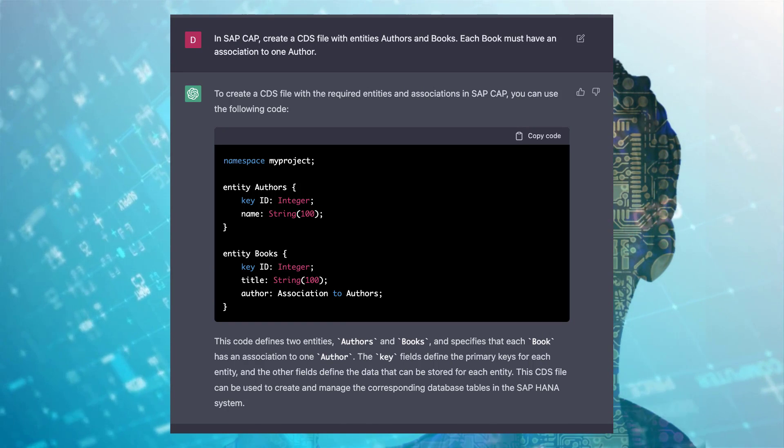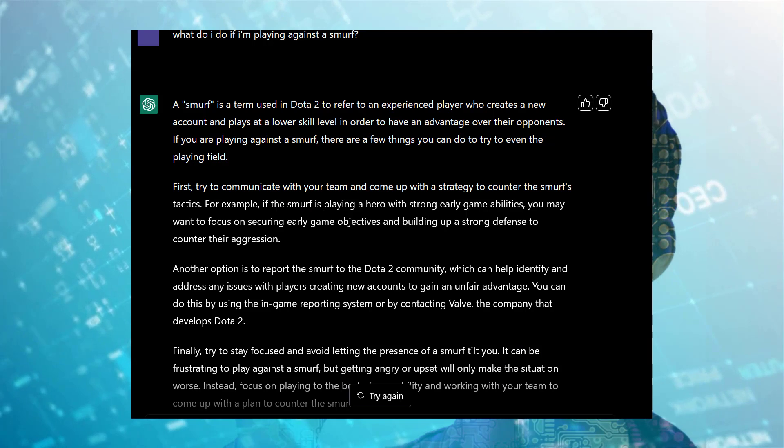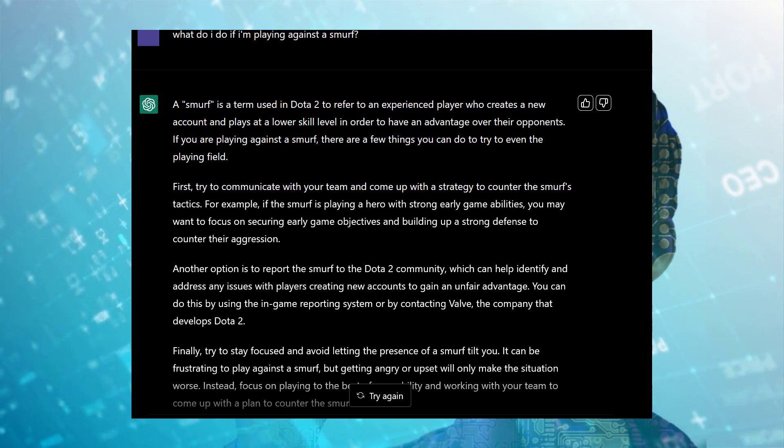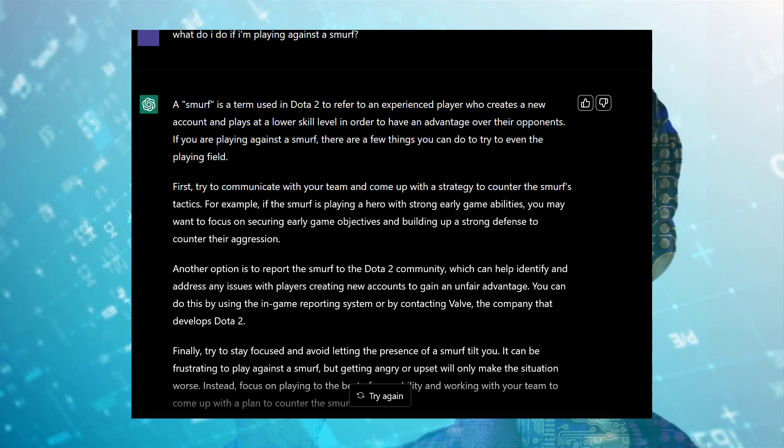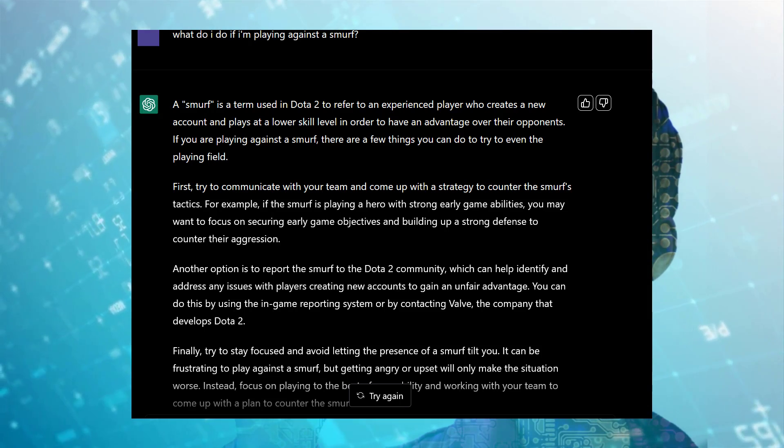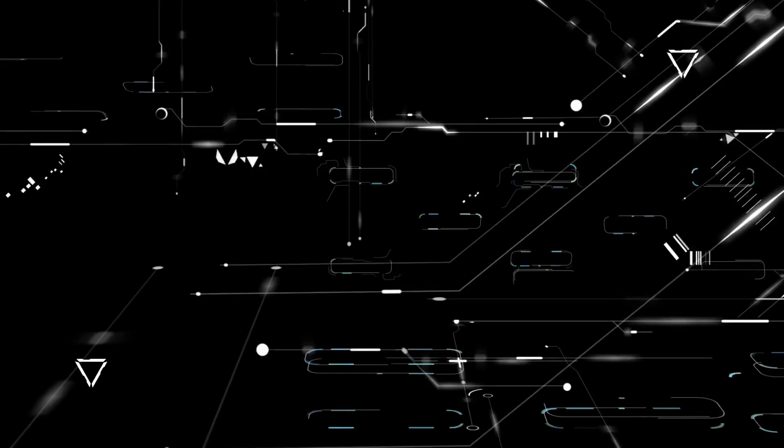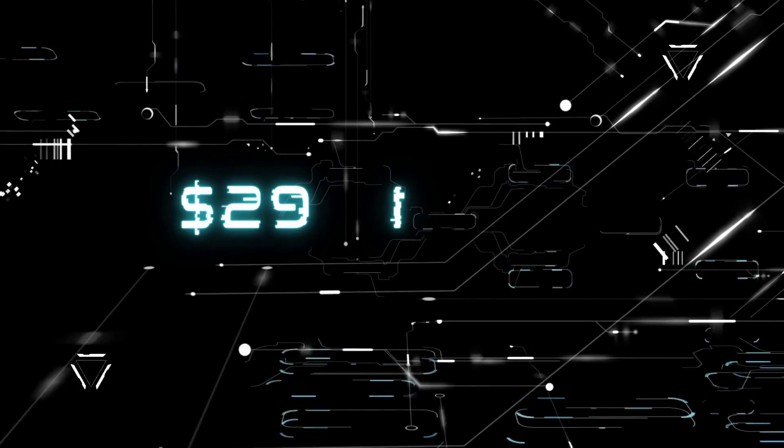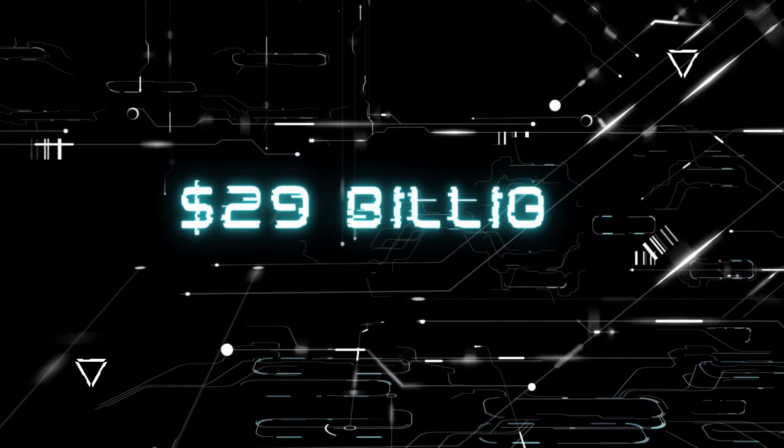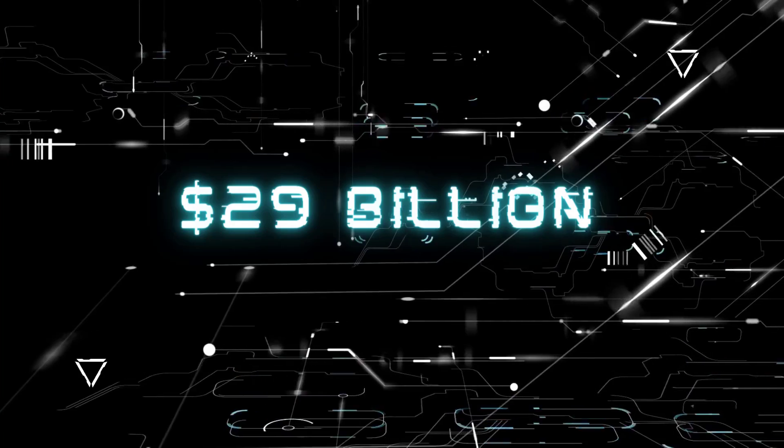Its uneven factual accuracy was identified as a significant drawback. Following the release of ChatGPT, OpenAI was reportedly valued at $29 billion.